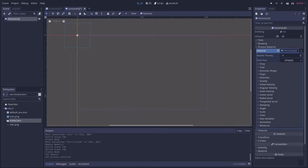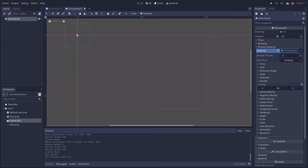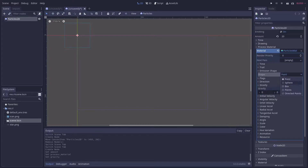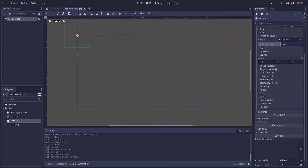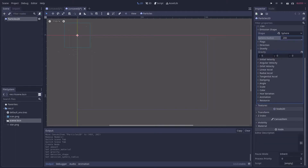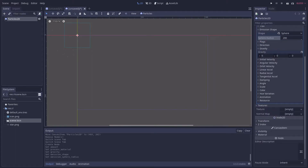Go ahead and configure your particle emitter how you'd like. In my case I'm going to use the default particles material but turn off gravity and use a sphere emitter. Next, add your sprite sheet as a texture under the textures tab.